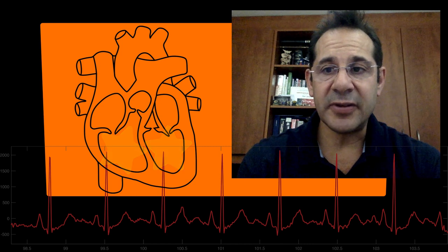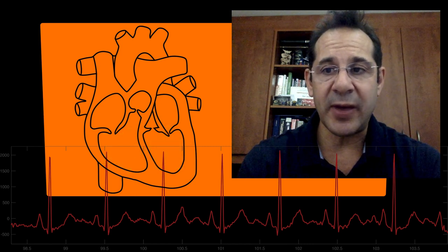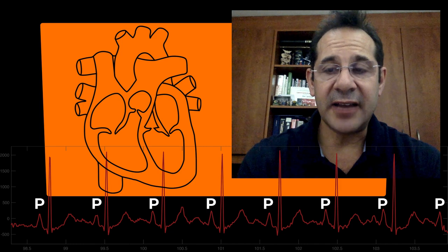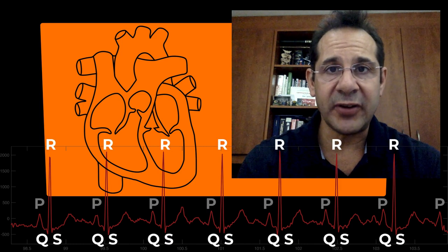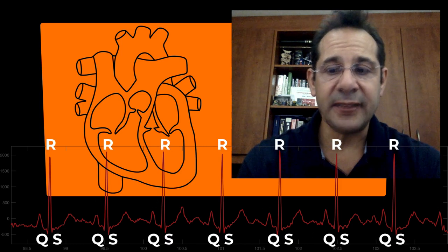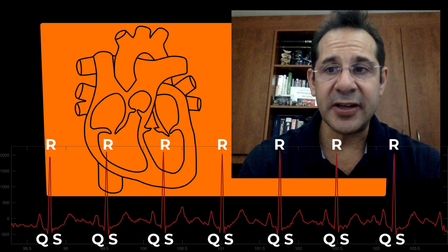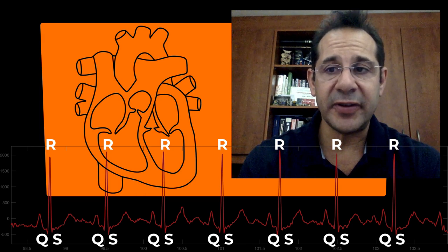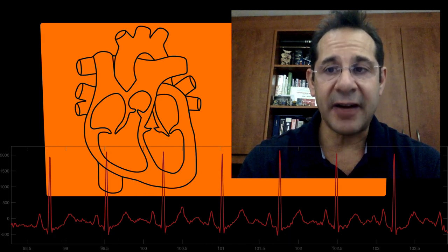The atrium creates an electrical wave on the ECG called the P wave, illustrated here, and this is then followed by a narrow, tall beat called the QRS complex. The QRS complexes in a normal individual, or with a normal heartbeat, are narrow.